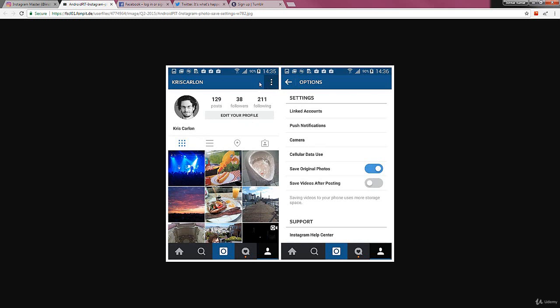And to the left of it there will be an archive icon where you can actually save your stories that you have posted on Instagram.